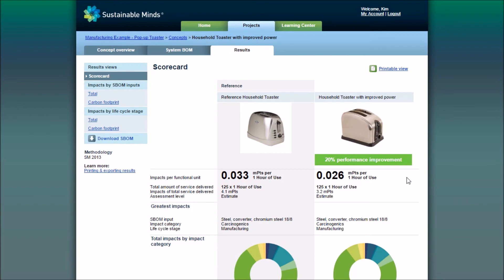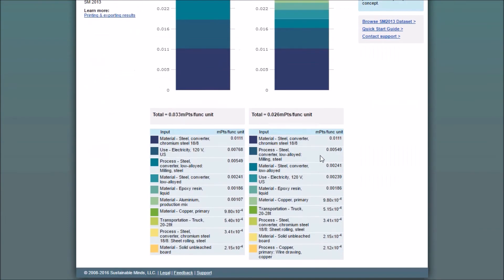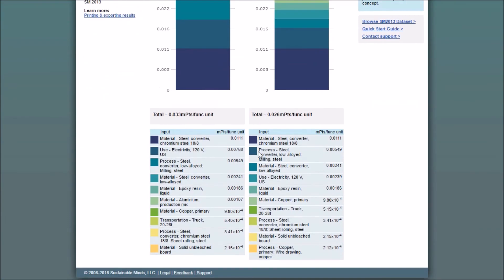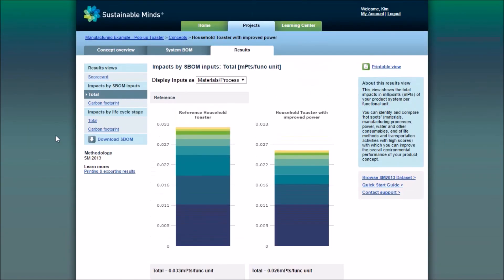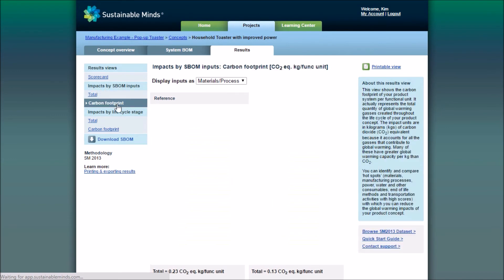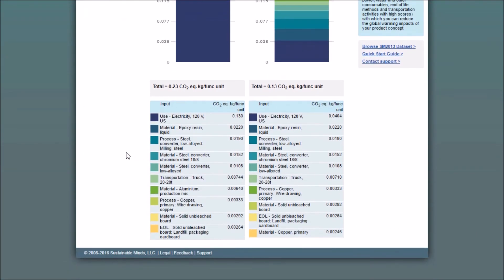Be sure to visit the Learning Center for more information on interpreting results. Looking at the total impacts results view, we can see the energy in the use phase is causing only the second greatest impact. Even though we've only reduced the total impacts by 20%, we've actually reduced the carbon footprint by over 40%. Be sure to keep your project goals in mind to see if you've actually achieved them.